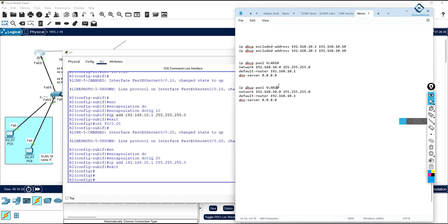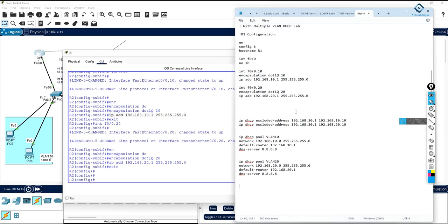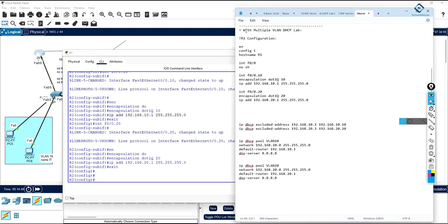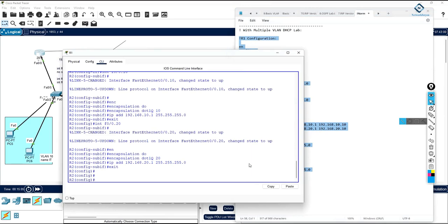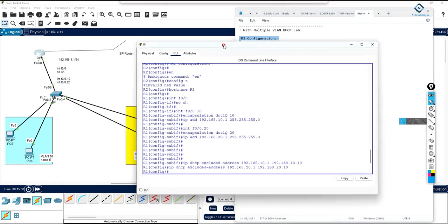If you forget to change the pool name, the new config will replace the old one, so make sure to change the name. Each VLAN should have its own DHCP pool. Now copy these commands and paste into the router. Let's check for any errors.